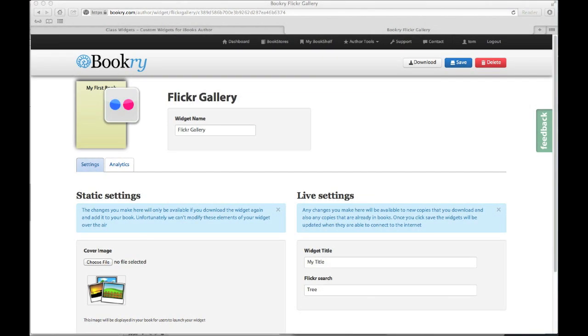So let's use my Flickr widget as an example. Here you can see I've already filled in some of the details such as the widget title and the Flickr search. The settings are split into two sections, you've got the static settings and the live settings.